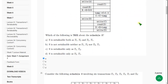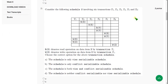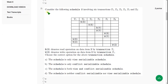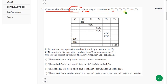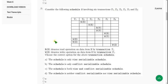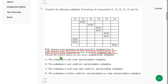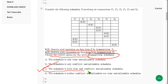Let's move on to the second question. Consider the following schedule S involving six transactions T1, T2, T3, T4, T5, and T6. R(X) denotes a read operation on data item X by transaction Ti; W(X) denotes a write operation similarly. They are asking: choose the correct option for the above transaction schedule. The probable solution is Option C: the schedule is both view and conflict serializable. Mark Option C.